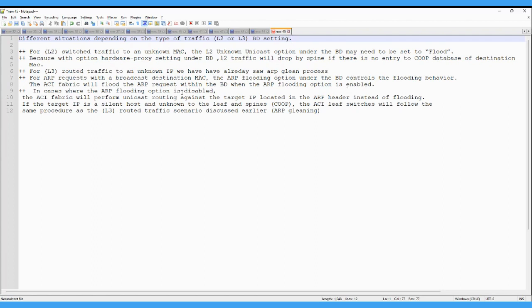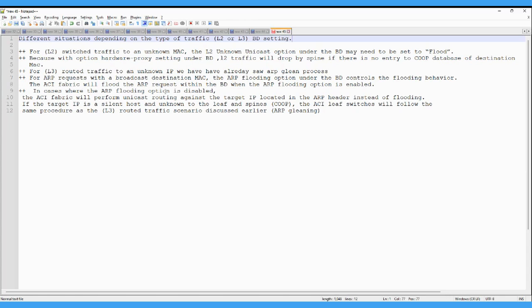If this option is disabled, then in that case, ACI will perform the unicast routing as you see in the L3 routed case. So it will inspect the ARP header. The ACI fabric will perform the unicast routing against the target IP in the ARP header instead of flooding, as this ARP flooding option is disabled.